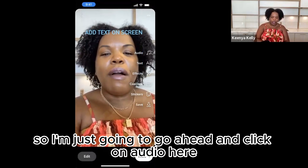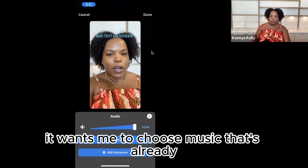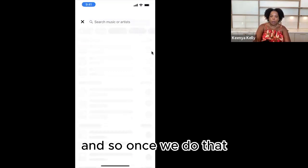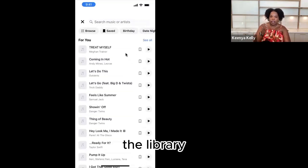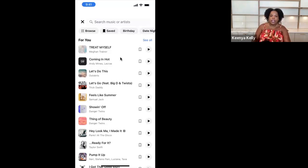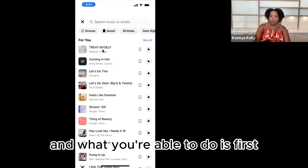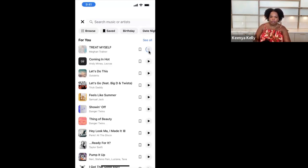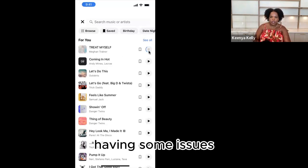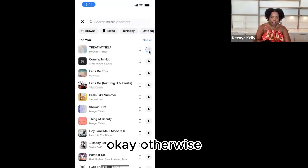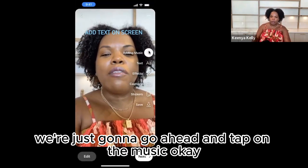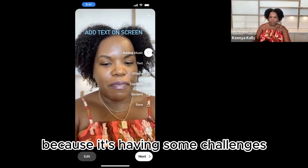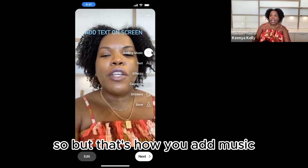Now we're going to go ahead and add some music. I'm going to click on audio here. Facebook wants me to choose music that's already in the library, which is what you want to do for copyright reasons. Let's go ahead and click on add music. Once we do that, we're able to see what is already in the library, or you can search for something. We're going to go with Meghan Trainor here. You can listen to the music first to see if it's a song you want to play. We had some issues with playback, but once you tap on the music it's actually there. That's how you add music.